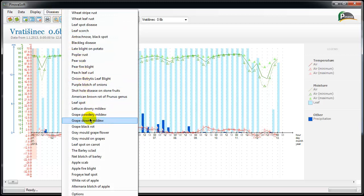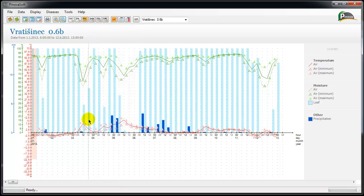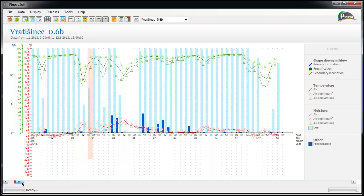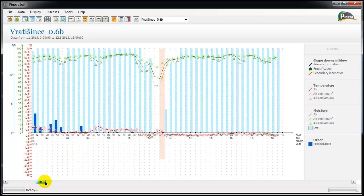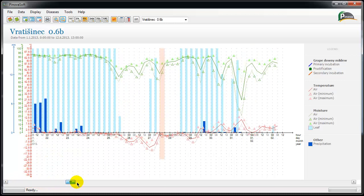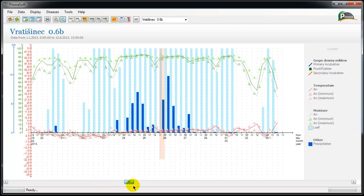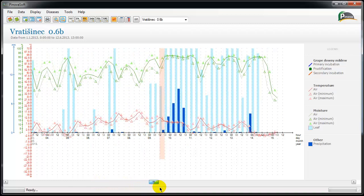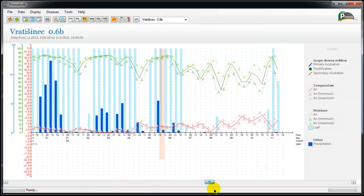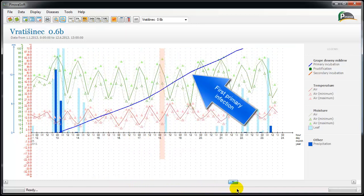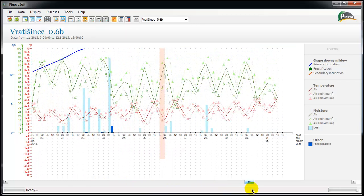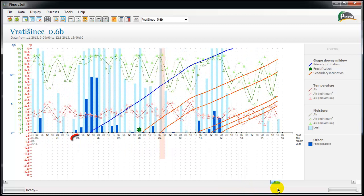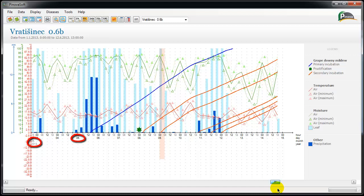Here we will demonstrate the calculation of the grapevine downy mildew disease prognostic model. On the 13th of April the grapevine leaf was not 4-5 cm in size, so the first primary infection can be disregarded. The second primary infection occurred on the 5th of May and can be taken into account.